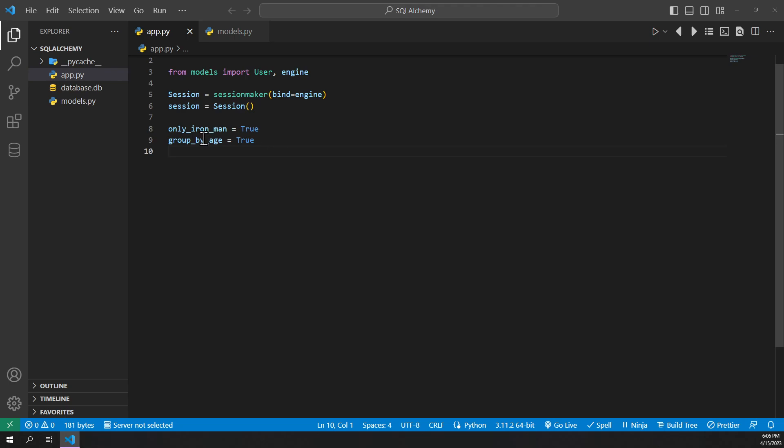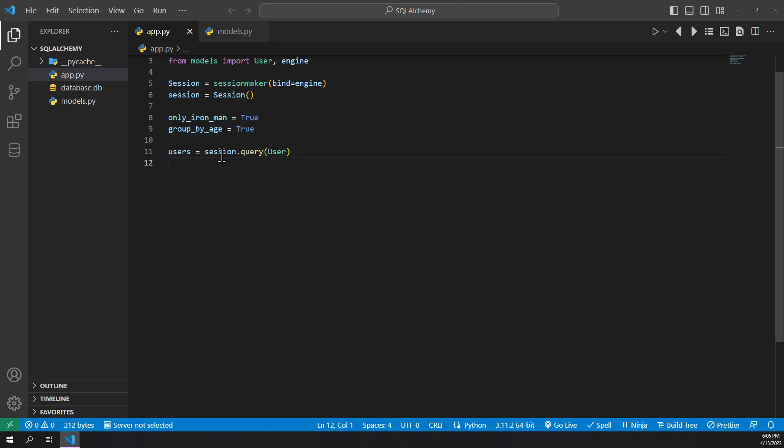So we'll have two boolean values. One is only Ironman, which we'll use to only find users with the name Ironman. And we'll have another one group by age, so we can conditionally group by the user age. So we'll go ahead and set users equal to session.query of our user.